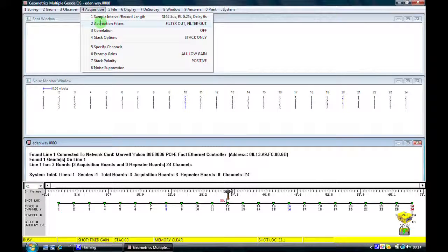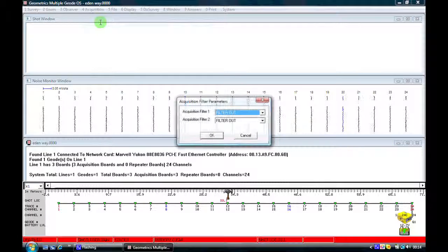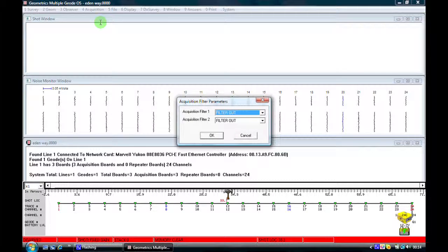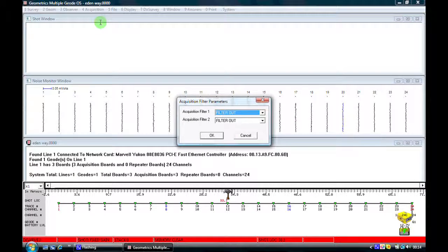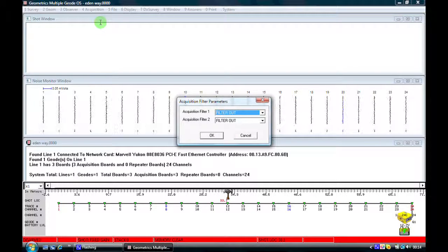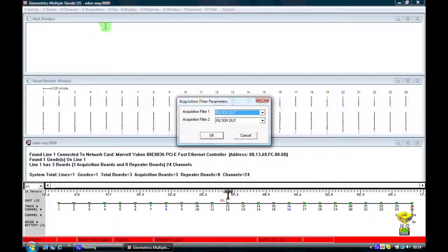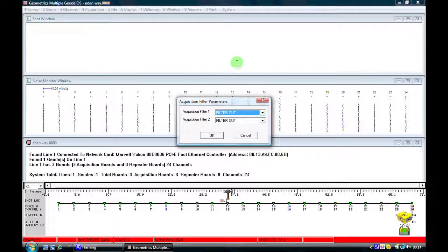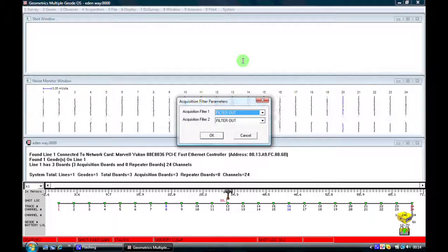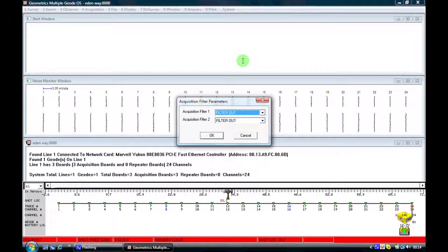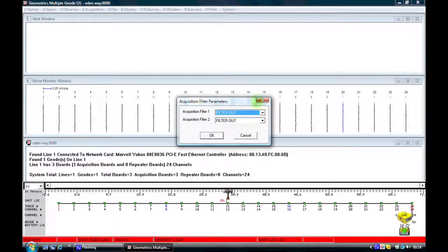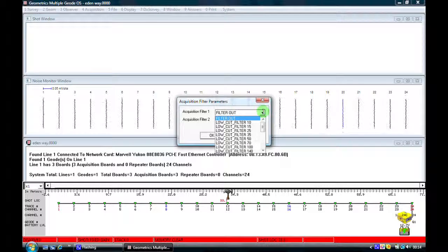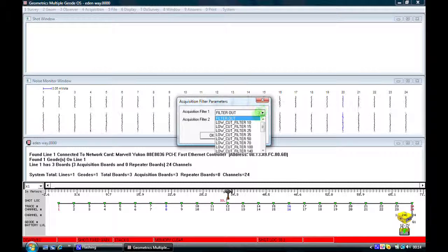The next thing we'll look at is acquisition filters. The geode has got a range of data acquisition filters which will filter the data as it's been recorded. This is very useful if you're in an area with background noise which may be caused by wind or traffic or power line noise for example.